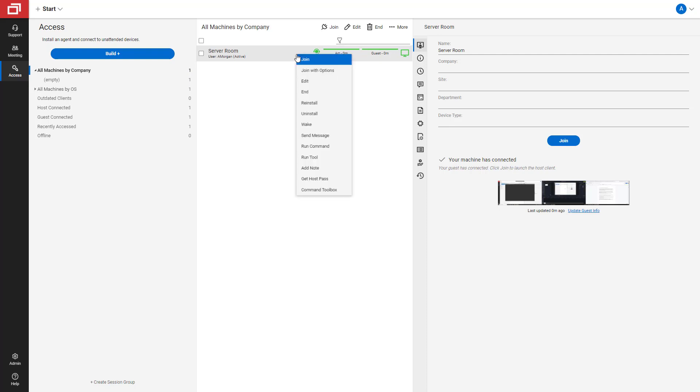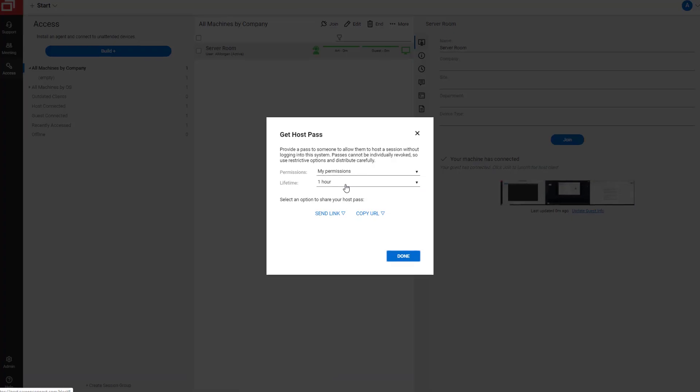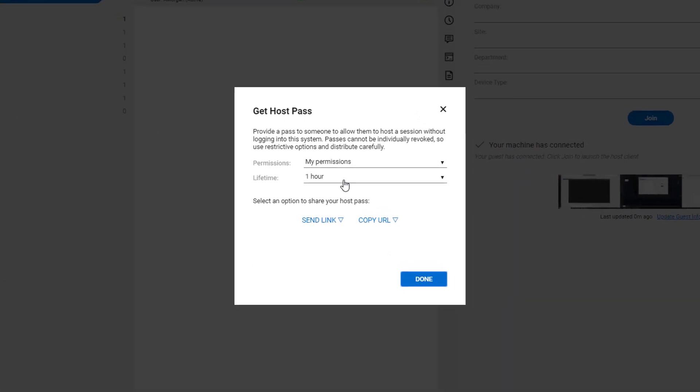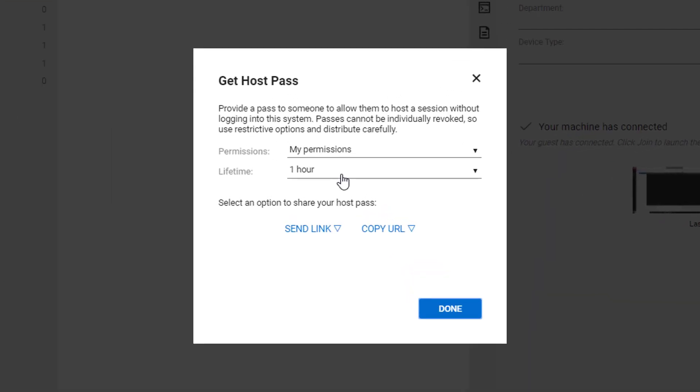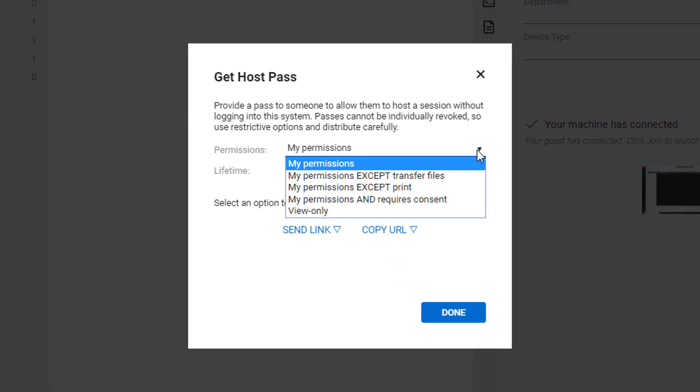To create a host pass, right-click on a session and select Get Host Pass. First, set the host pass permissions.